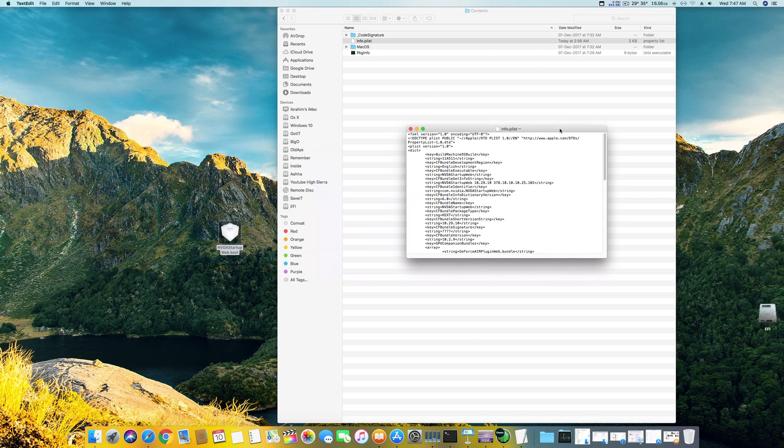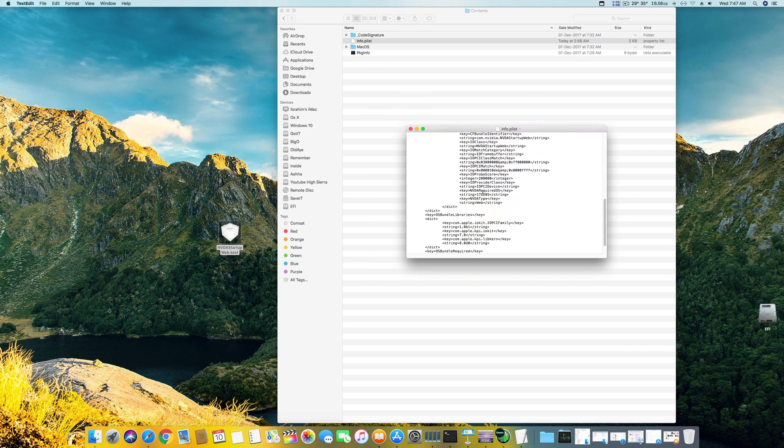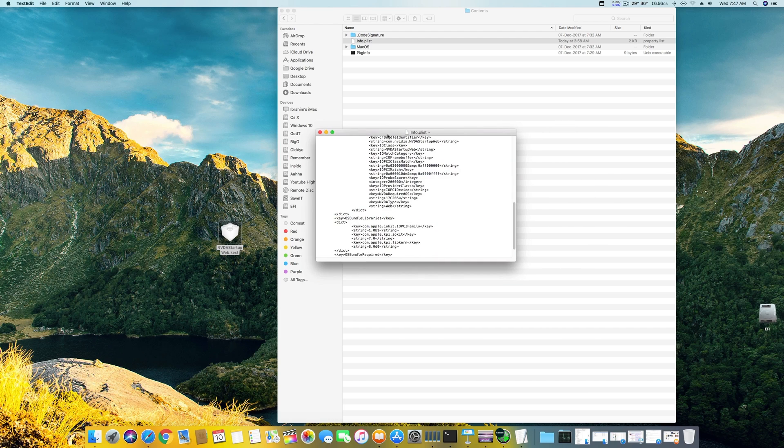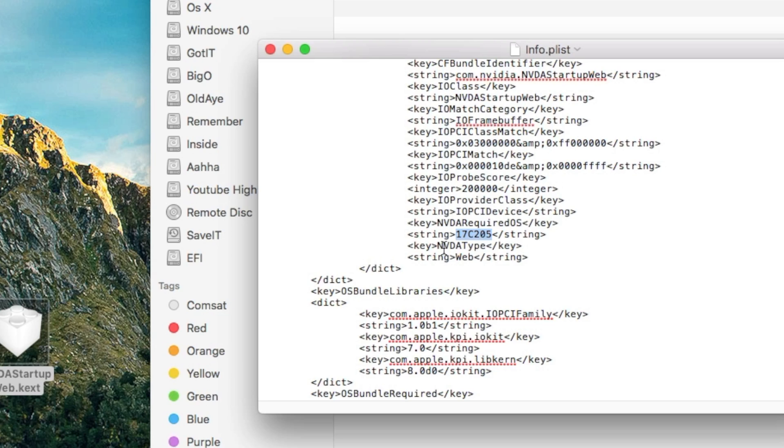There is a tricky part. You have to go down here and find the Nvidia required OS. You have to change that code which is here to 17c205, which is the macOS version of the updated 10.13.2 supplemental updated version. This is the latest model version for your macOS and you have to enter this in place of the old one.